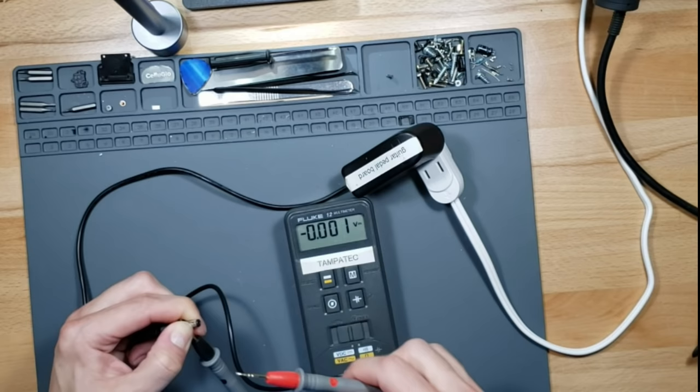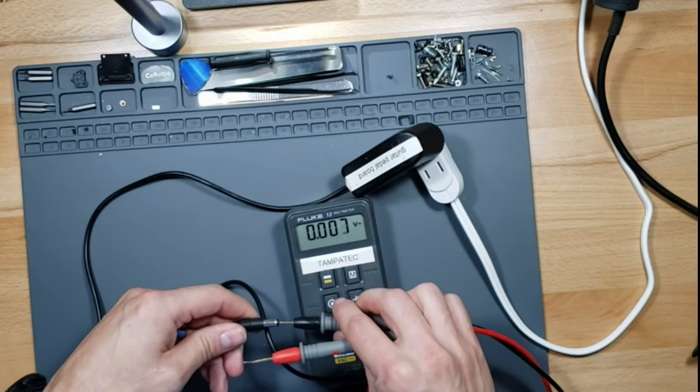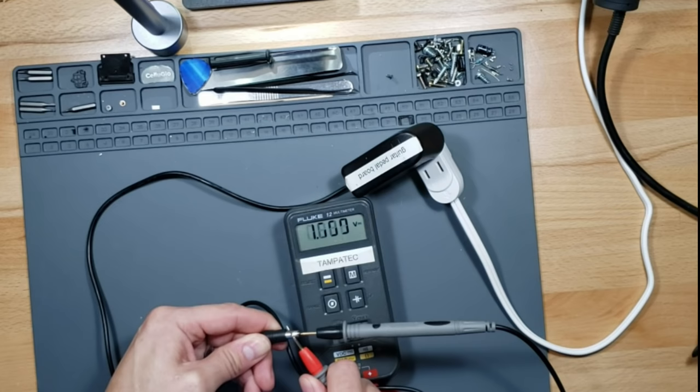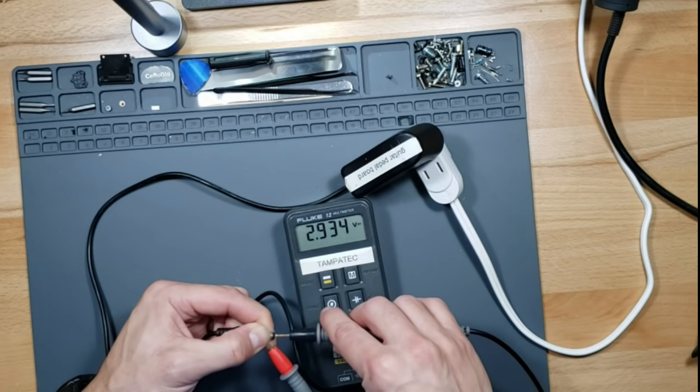Now we're getting negative 6 volts, negative 5, and it's dropping. That means I guess the ground's on this side. All right, so we got 3.4 volts, 3.19. All right, so it's dropping. I don't know why.